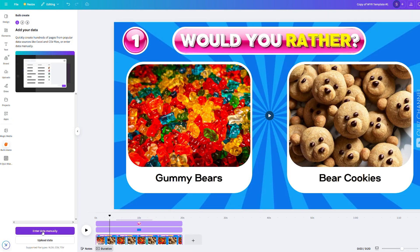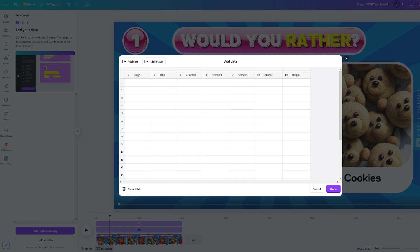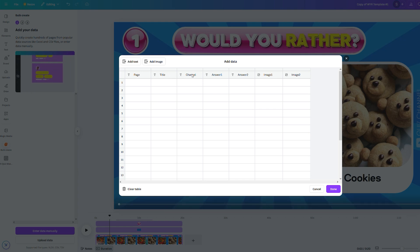Then click on 'Enter Data Manually' at the bottom. I will provide a template with the options shown on the screen. As you can see, we can change the page number, page title, YouTube channel name, answer one, answer two, and both images as well.